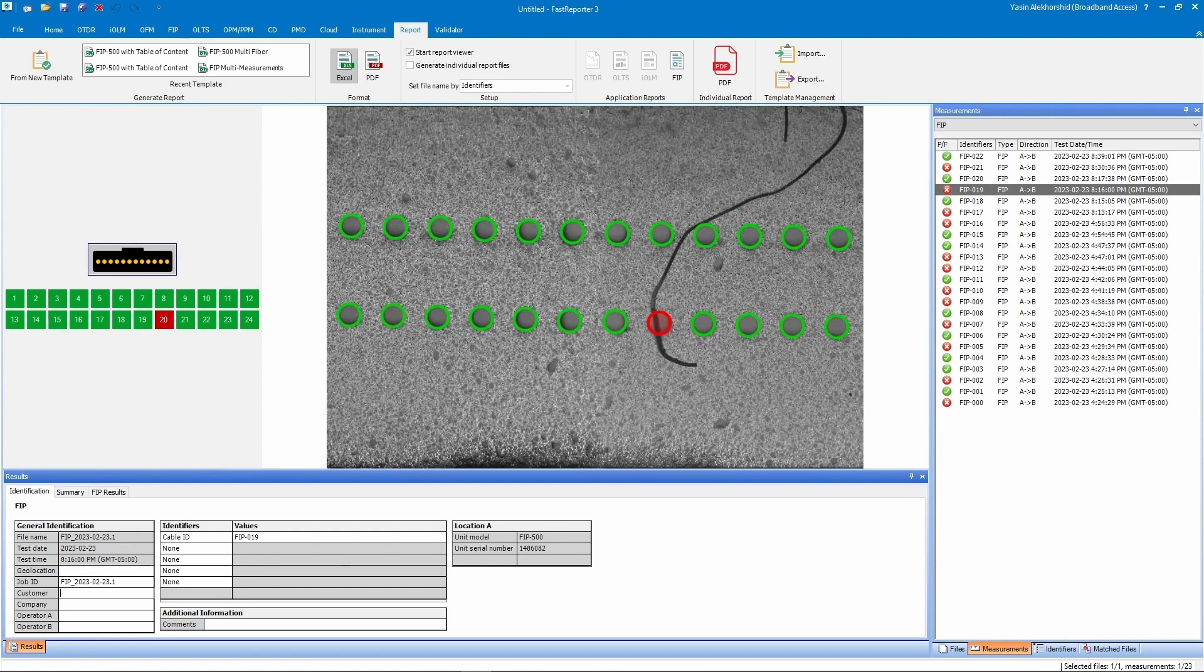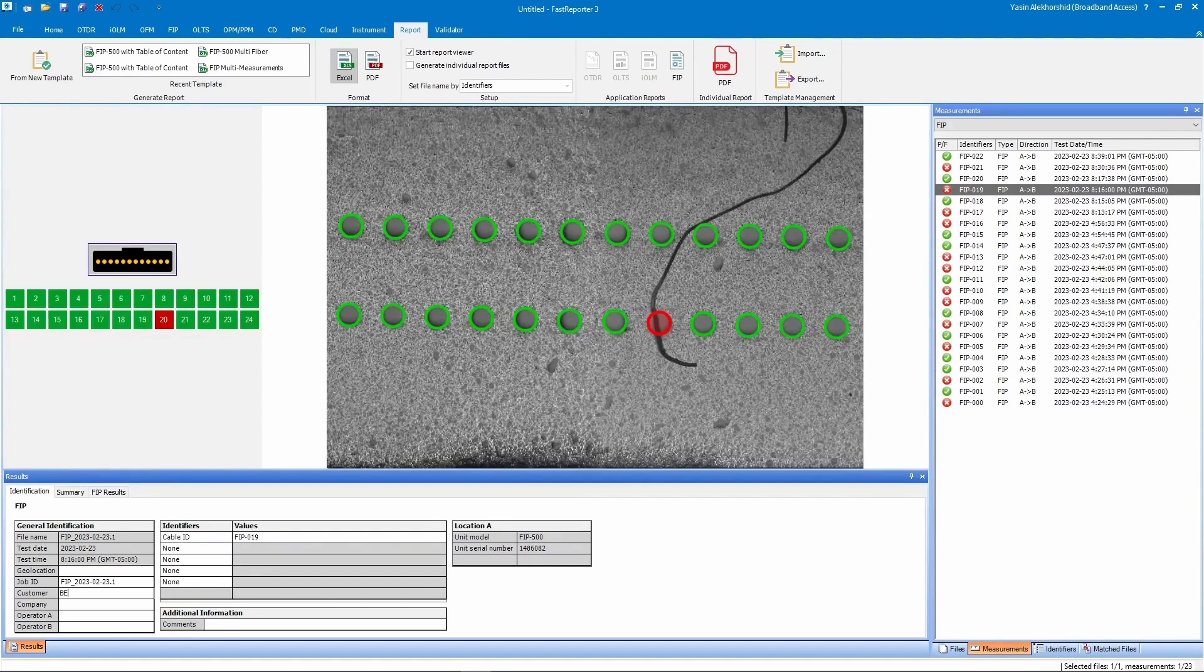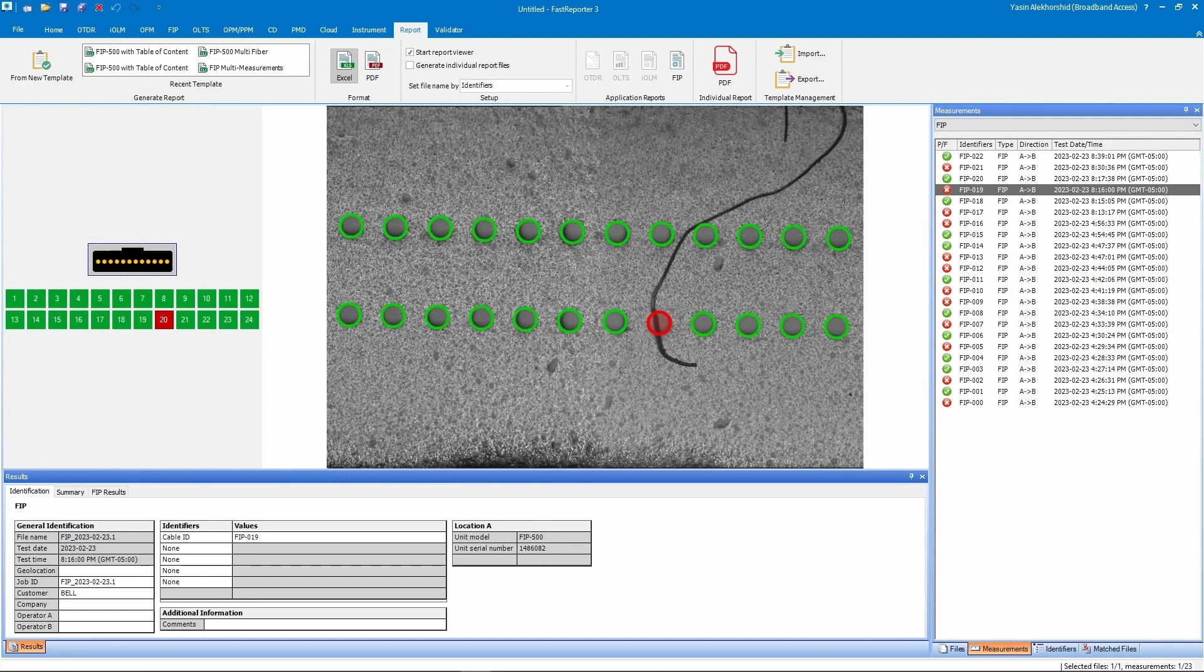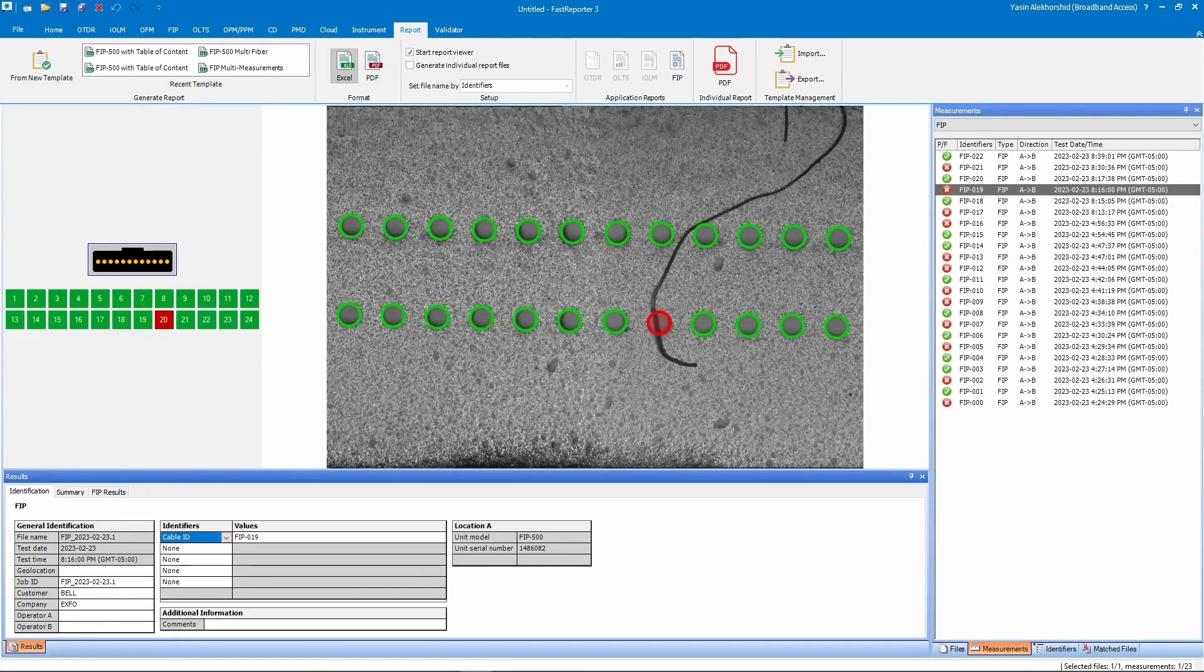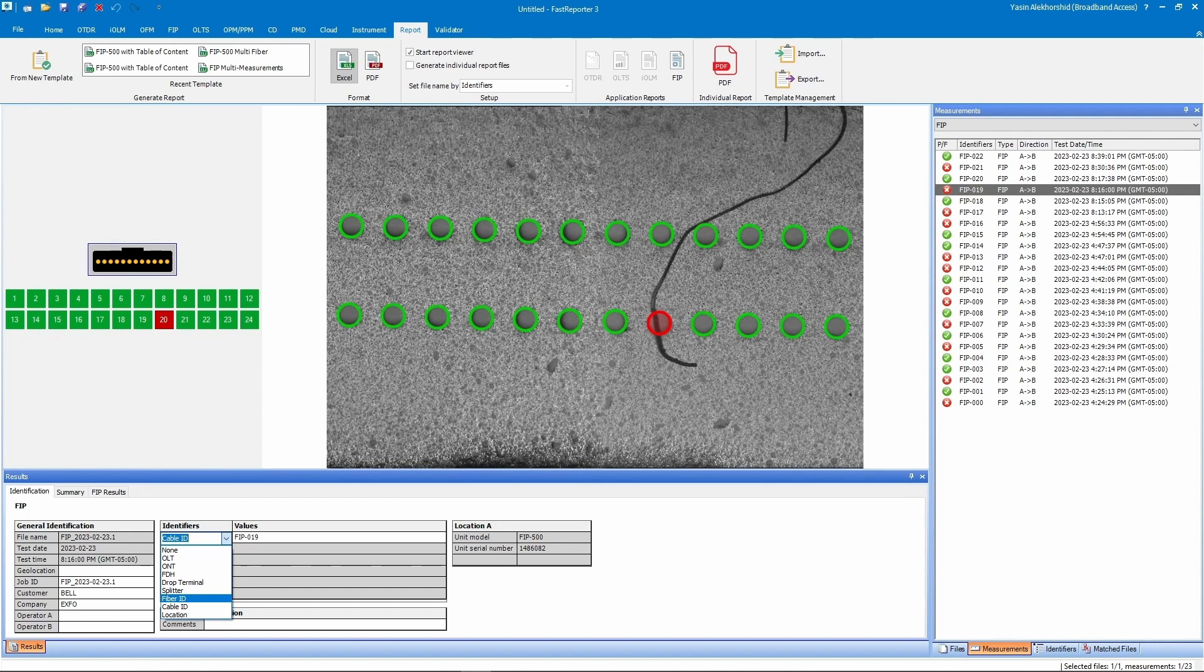You can also enter other metadata in the report using the Identifiers column to the right of the General Identification table. Options include location, rack number, cable, fiber ID, and more.